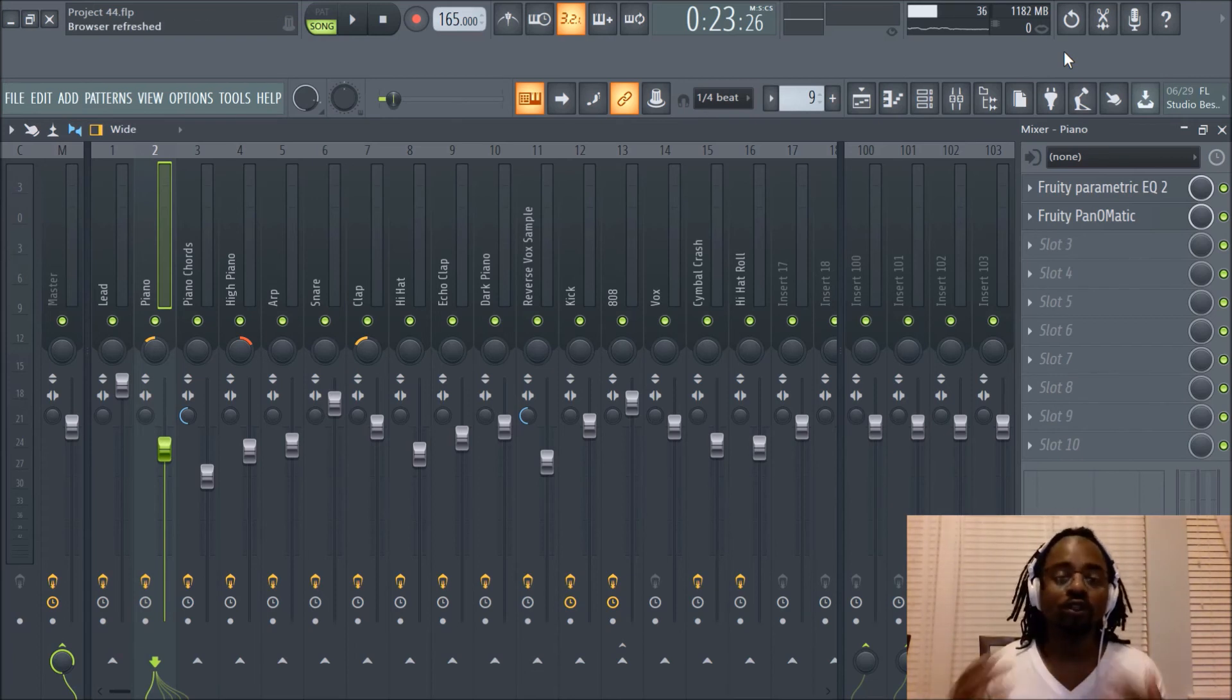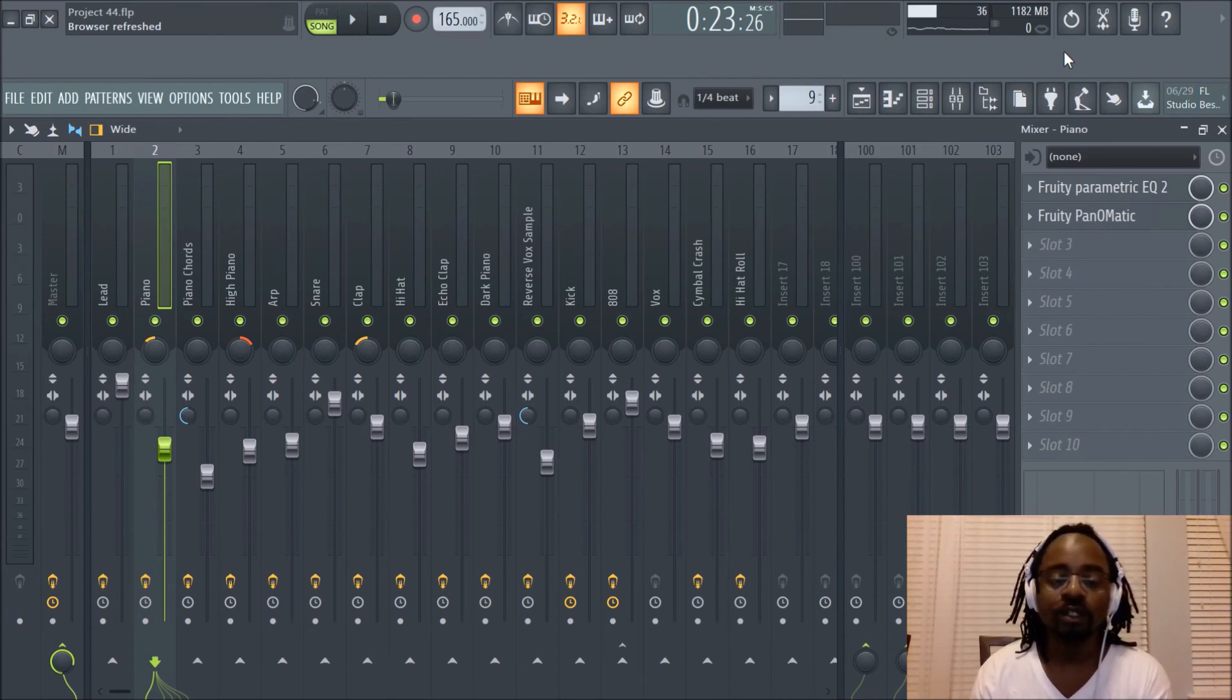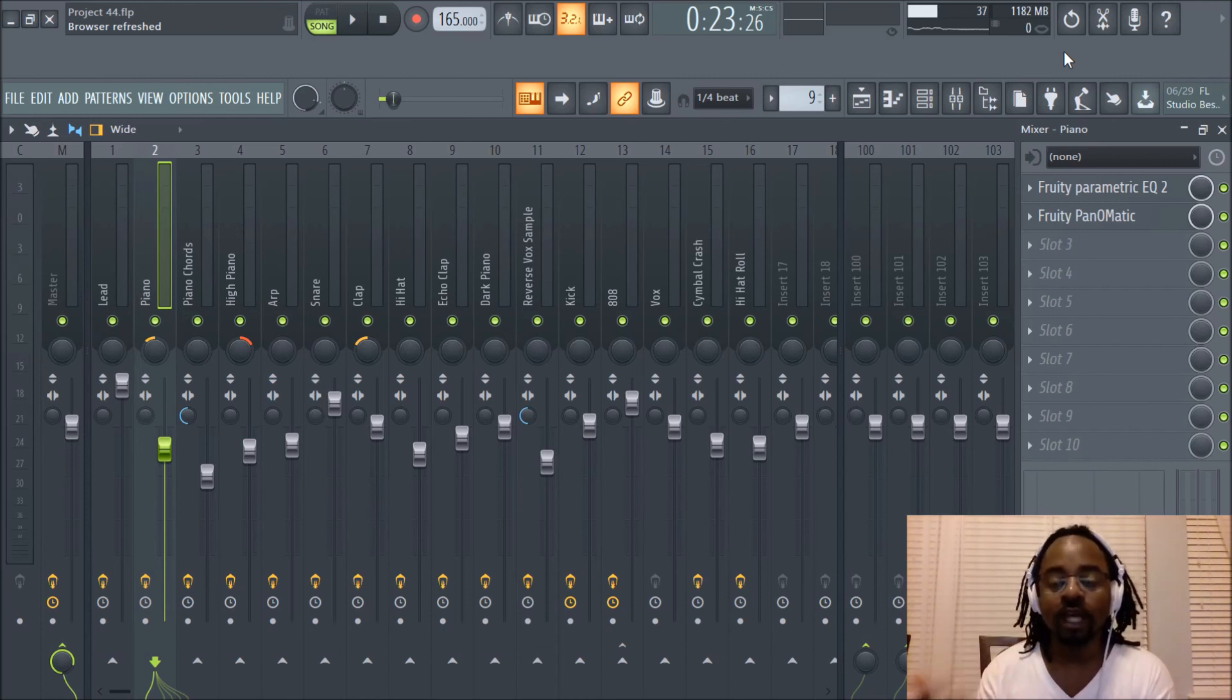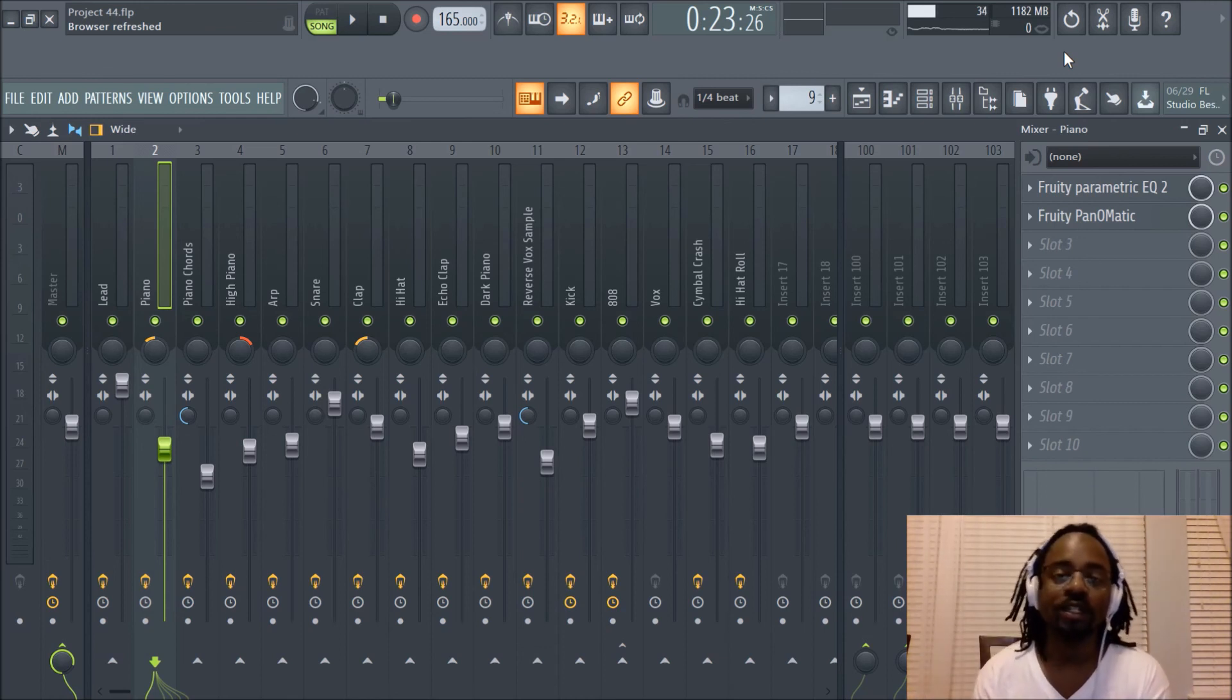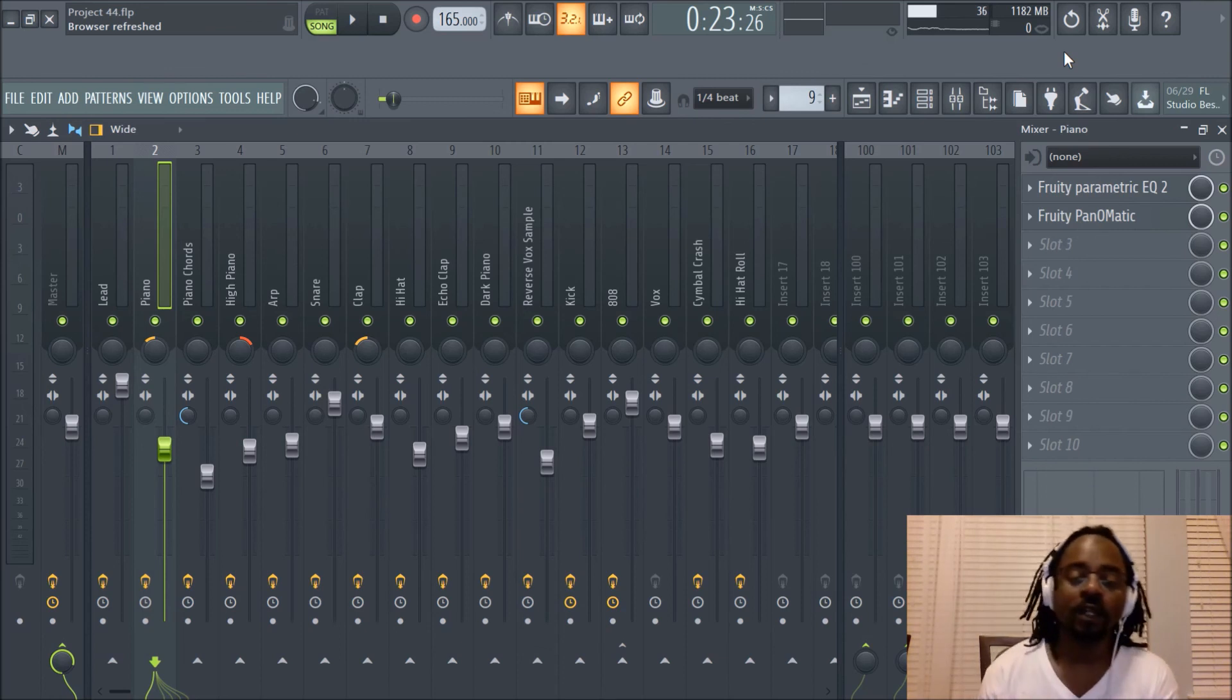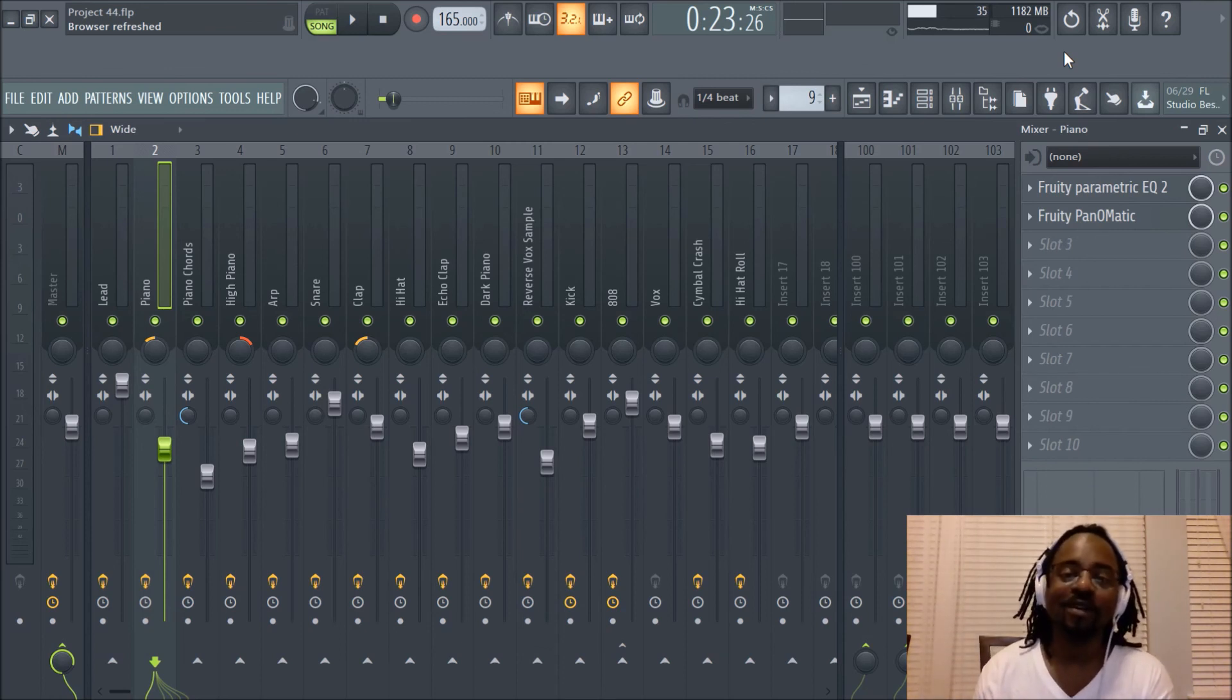So hopefully you found that helpful. Hopefully you enjoyed the video. It's been DJ Fanatic Beats. If you'd like to follow me on Twitter, it's at DJ Fanatic or Instagram at DJ Fanatic Beats and again, content contributor for liveoffbeats.com. Keep making great music, y'all. All right, peace.